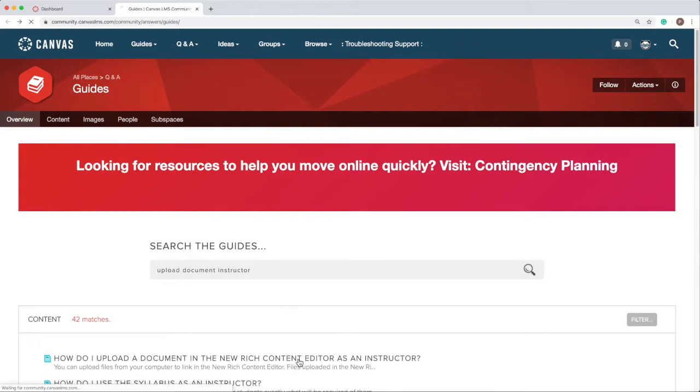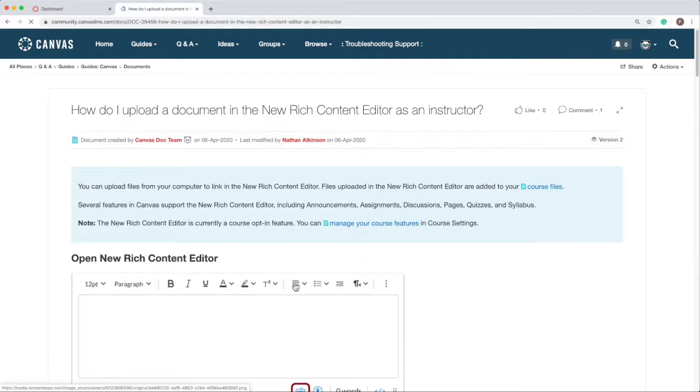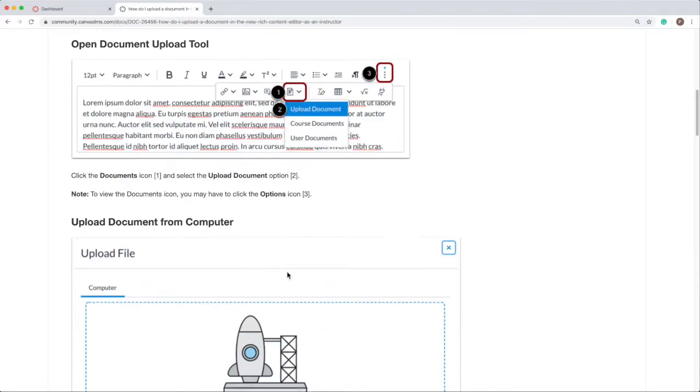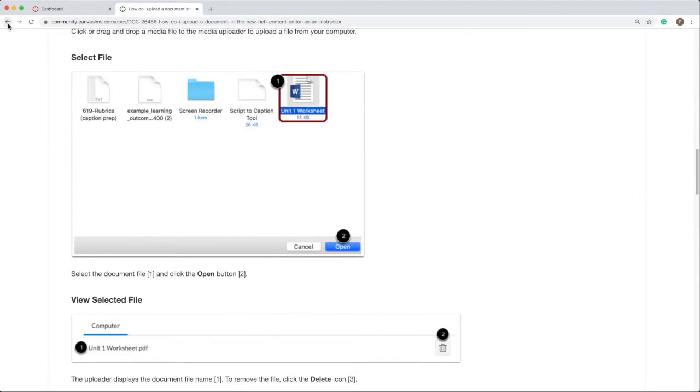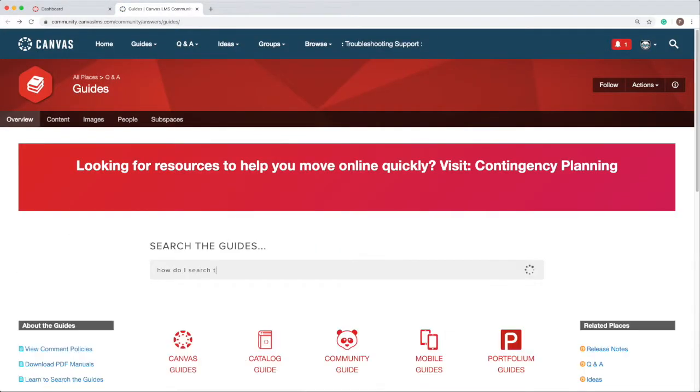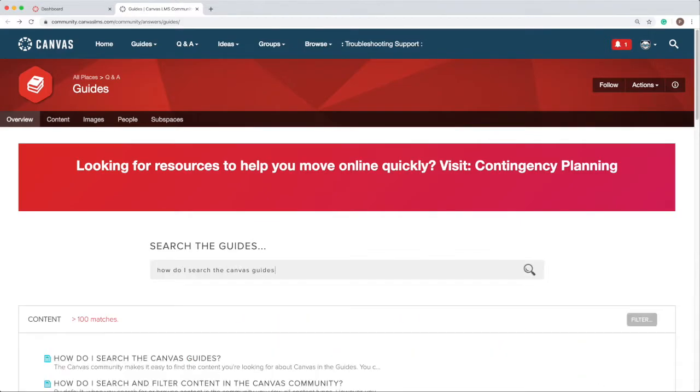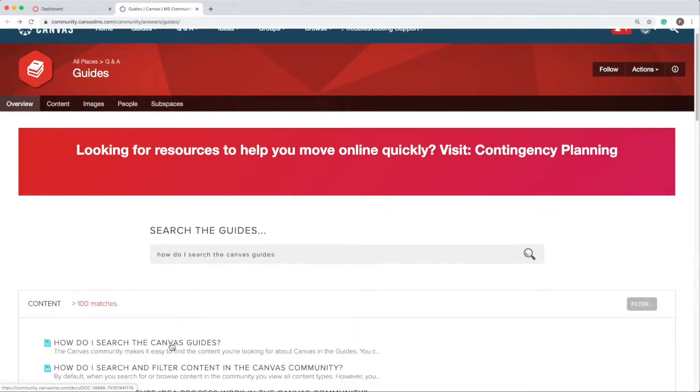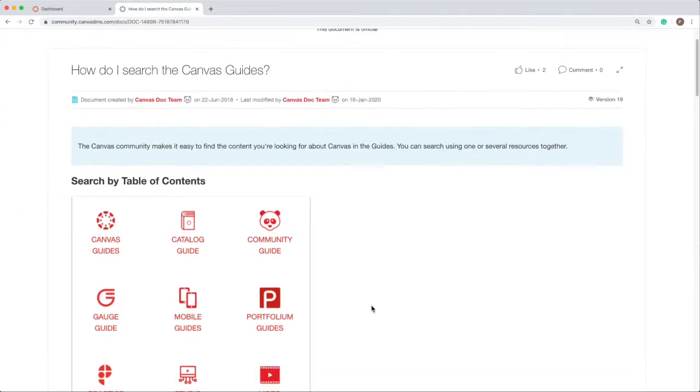Clicking on a link will present the step-by-step instructions for you. A good search term to begin with would be how do I search the Canvas guides.